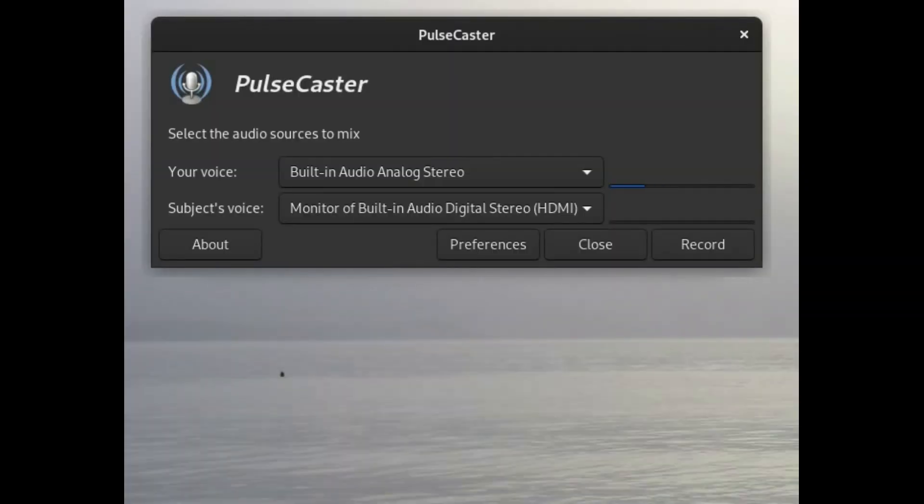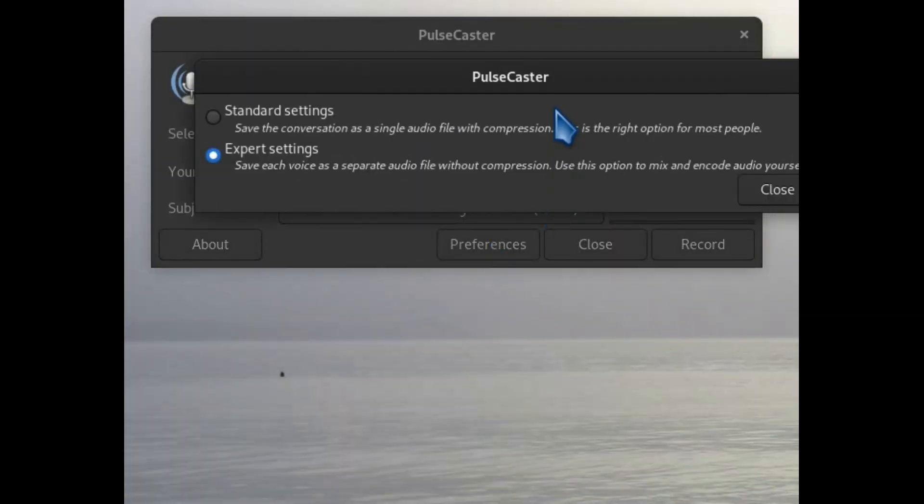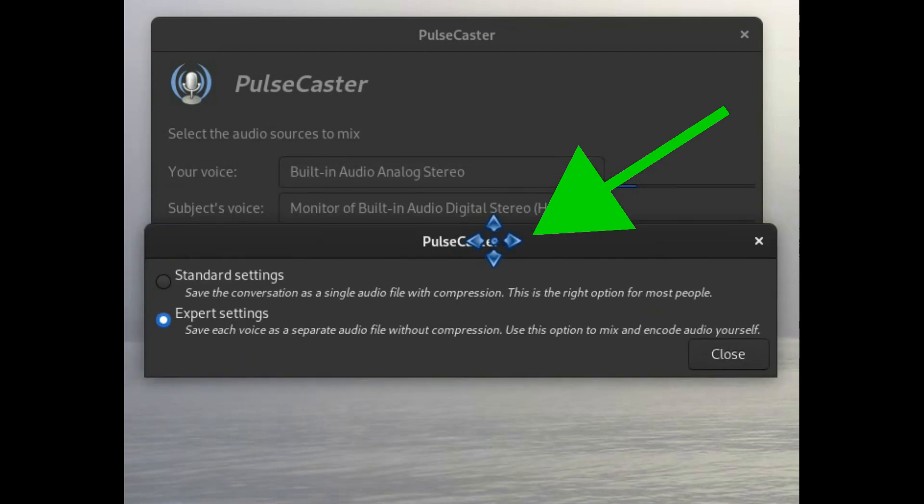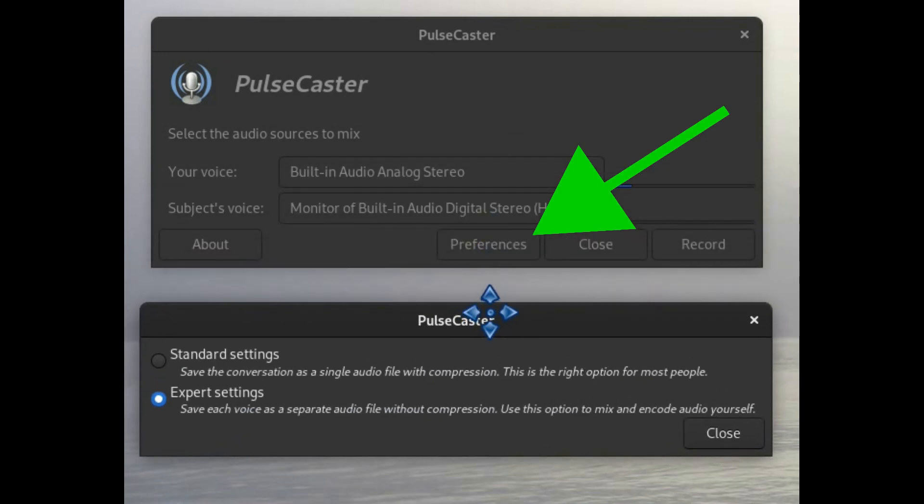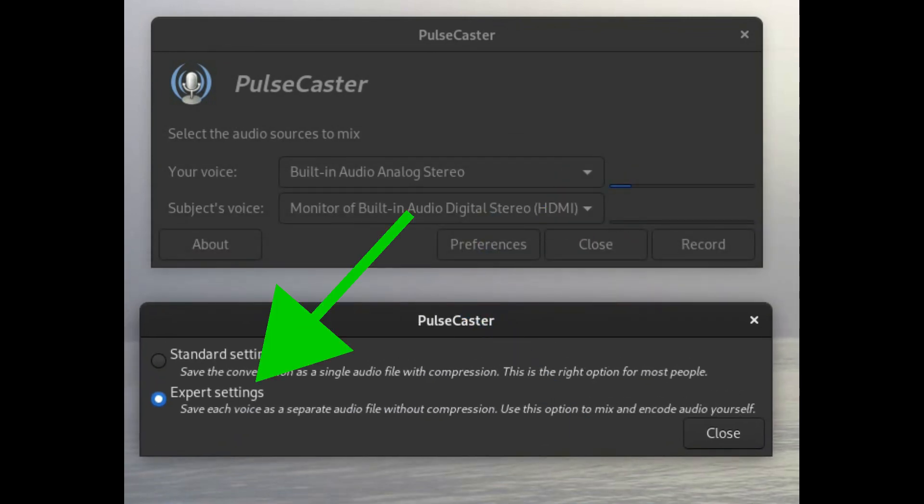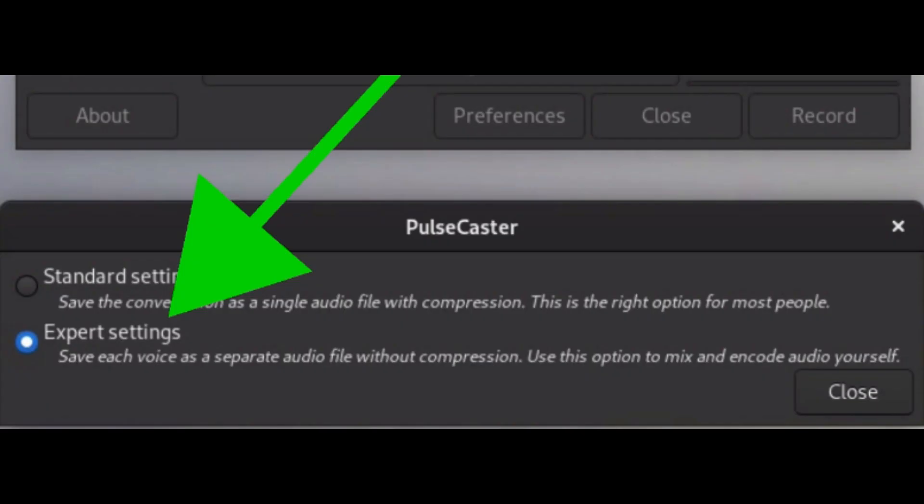When you first open the Pulsecaster GUI, click the Preferences button to open the Preferences pop-up window. Be sure that the Expert Settings radio button is selected to provide separate PCM files for local and remote audio.